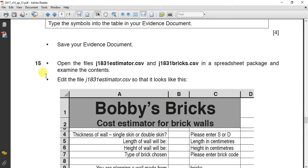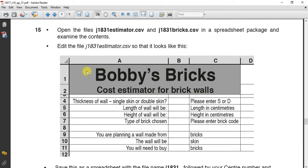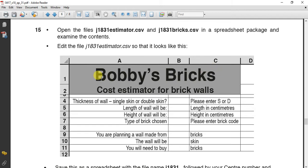Now, open the two files, estimator and bricks, the CSV files in spreadsheet package, and examine the contents. Edit the estimator so it looks like this. It will be merged ABC, bold, big font, same here but smaller than number 1. And 3 is cropped. Let's do it.